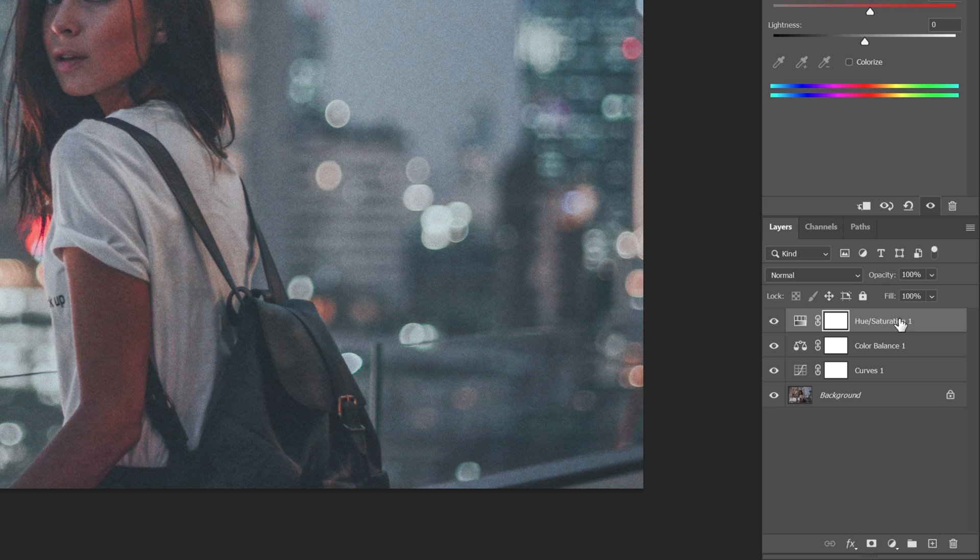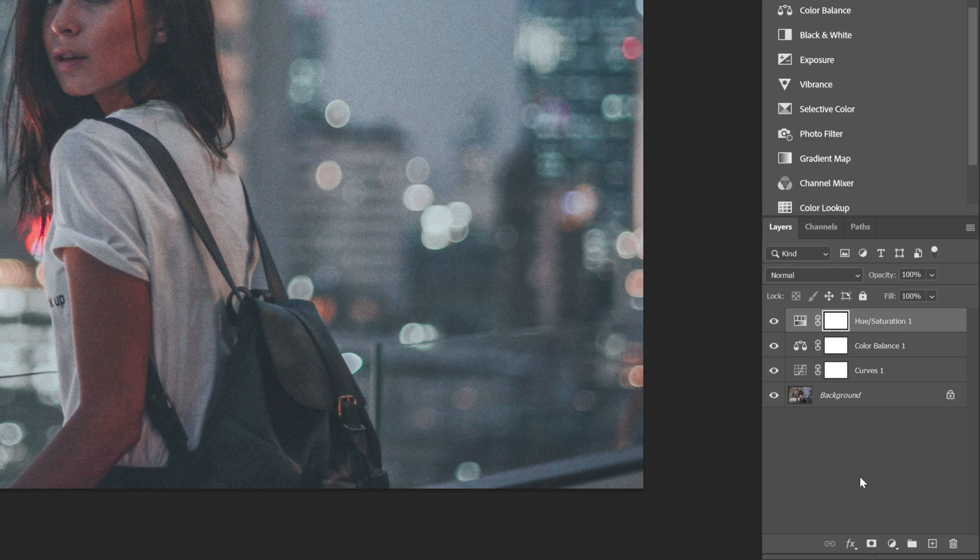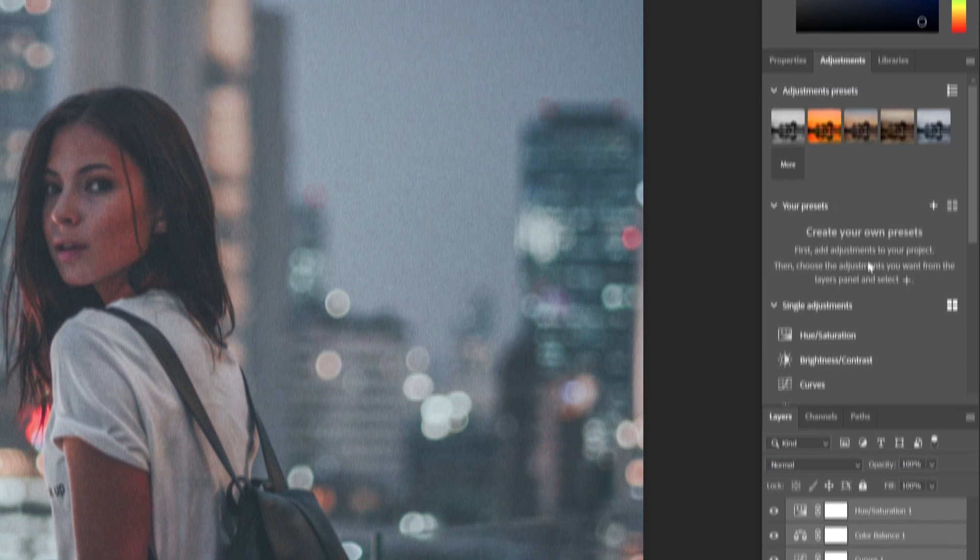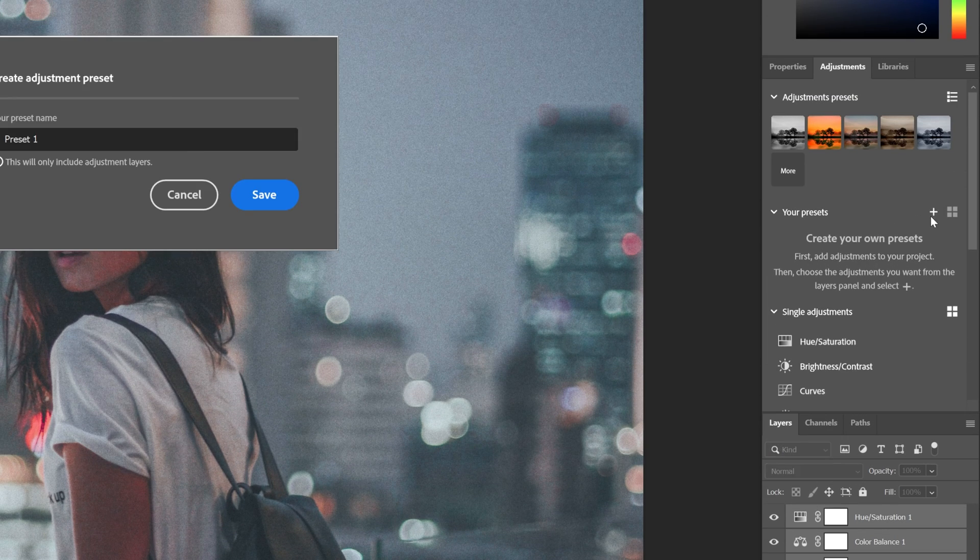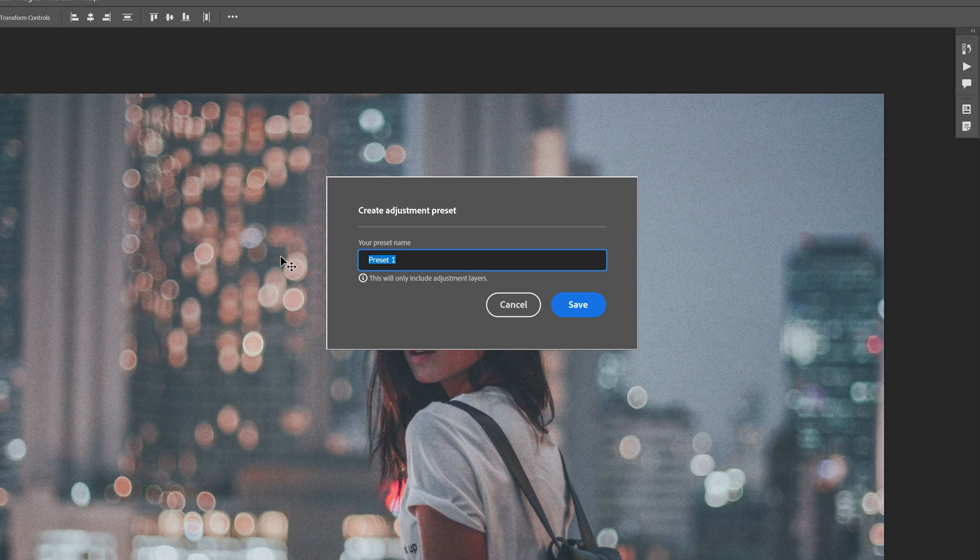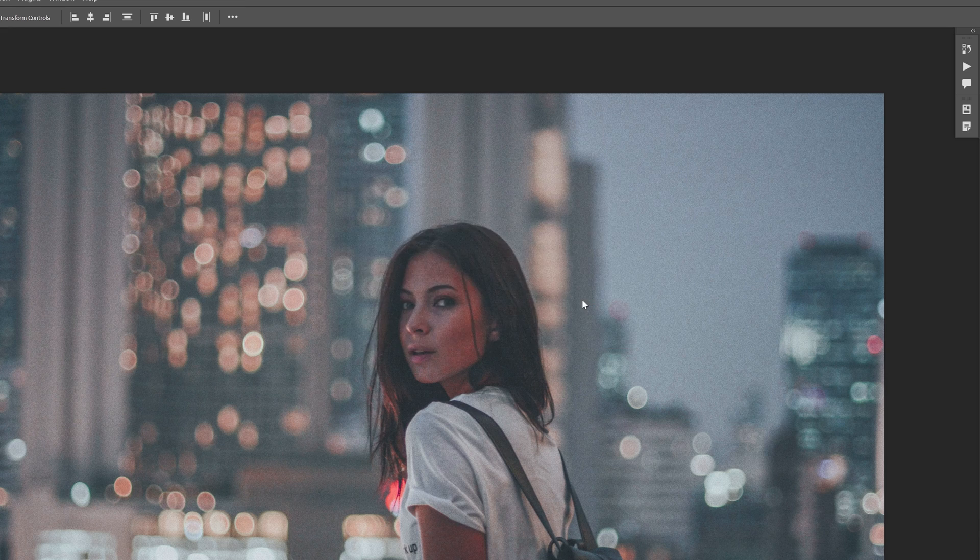So as you can see, we've got three Adjustment Layers here and I want to save it. So I'm gonna press and hold Shift, select all the Adjustment Layers. Scroll up. And here you can see this little plus, Your Presets. Click on it, rename it, and save it.